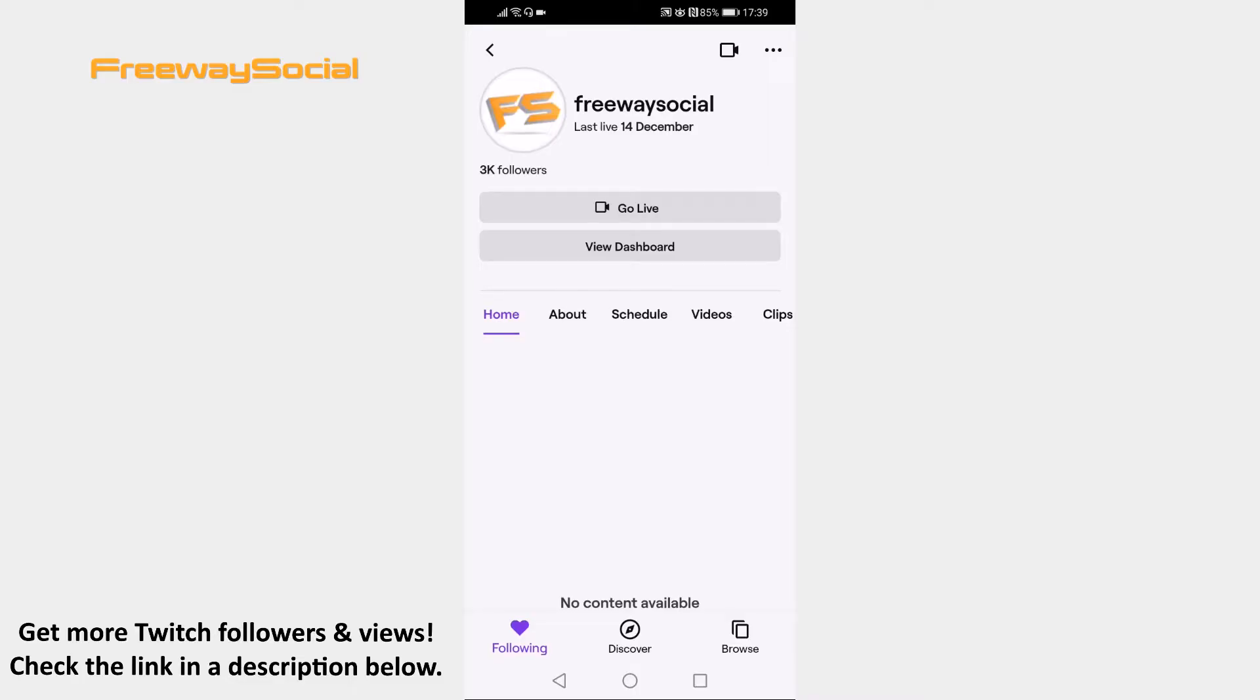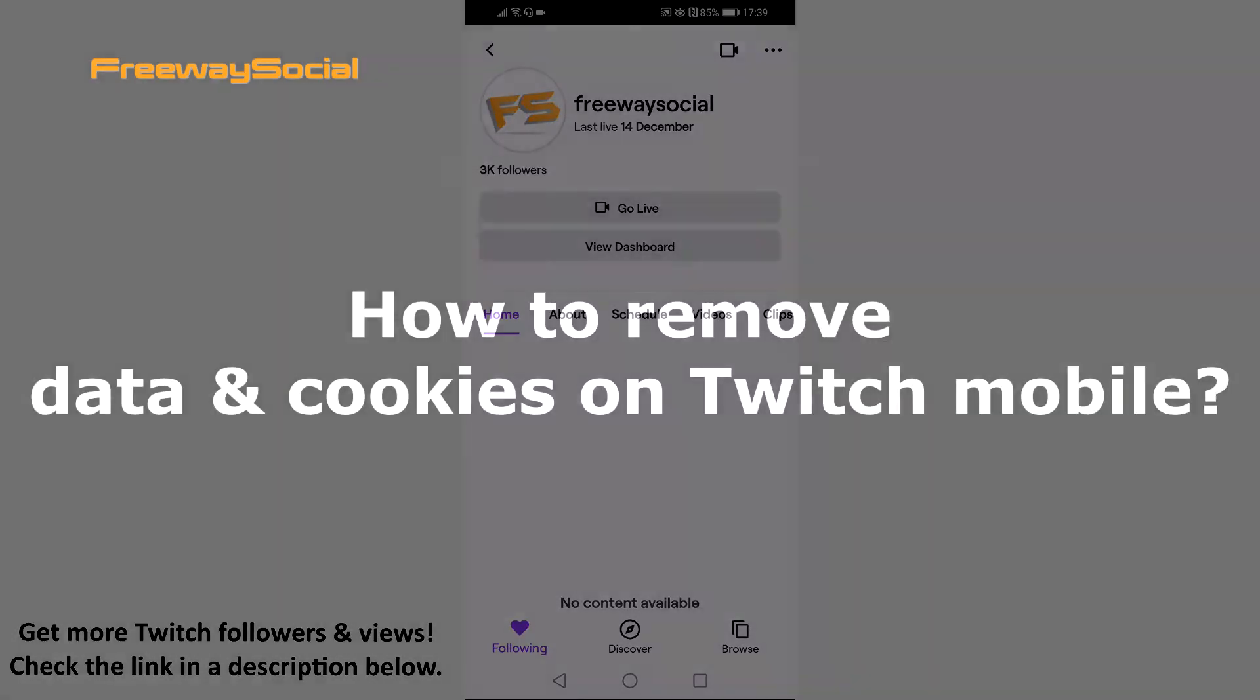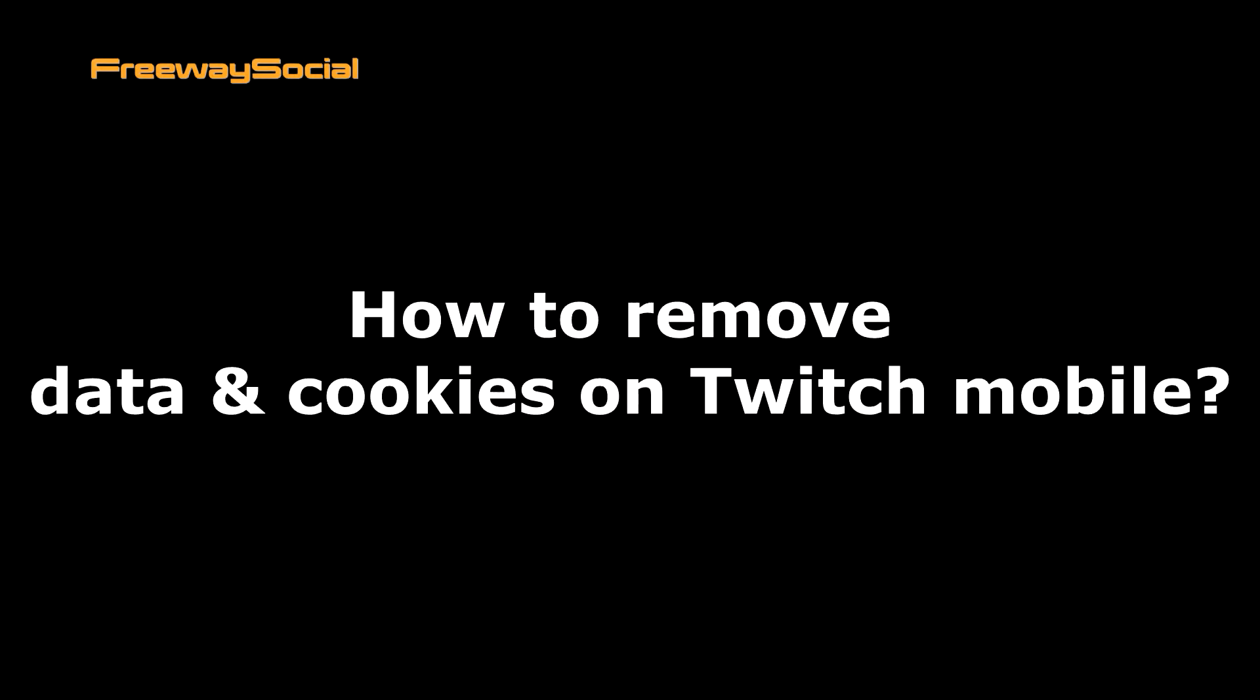Hey guys! This is Thomas from FreewaySocial.com and in this video I will show you how to remove data and cookies on Twitch mobile.